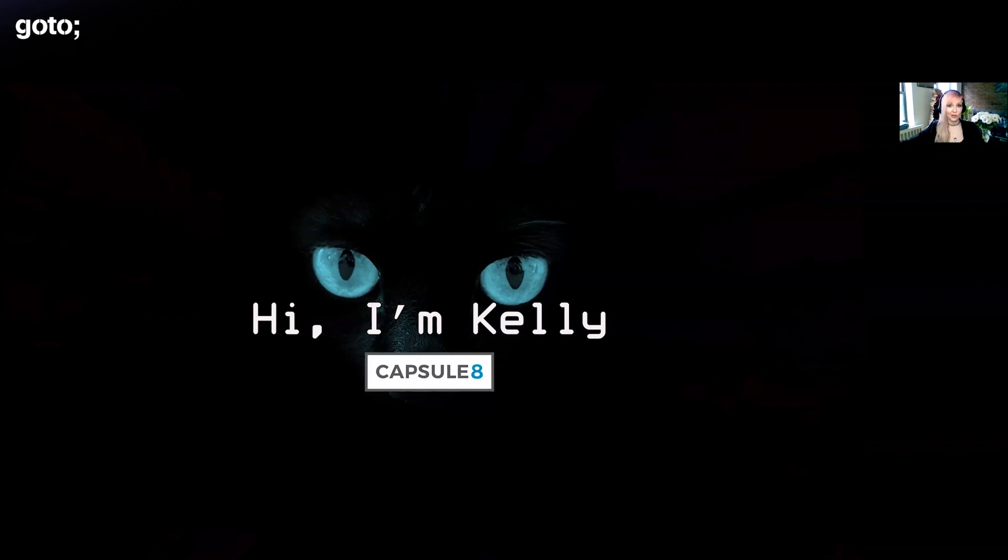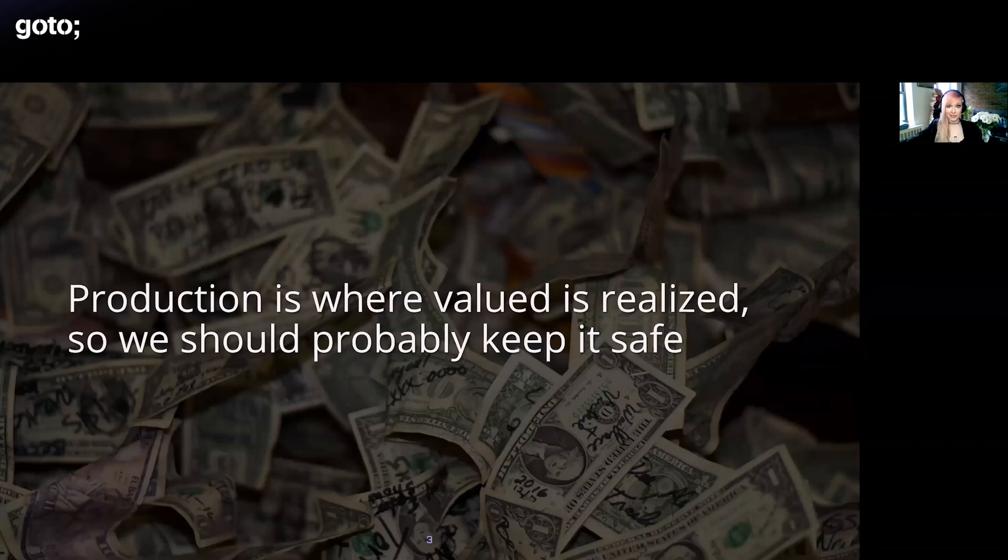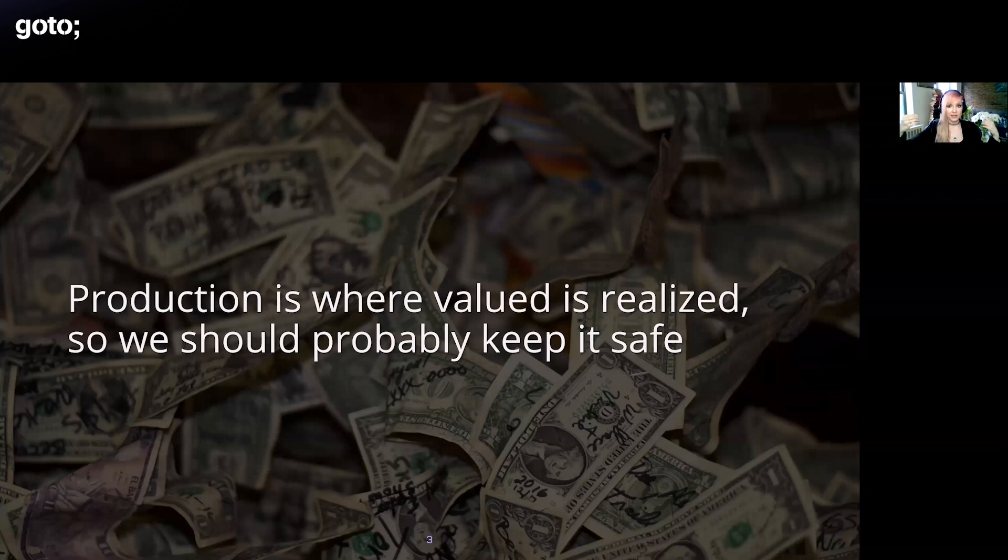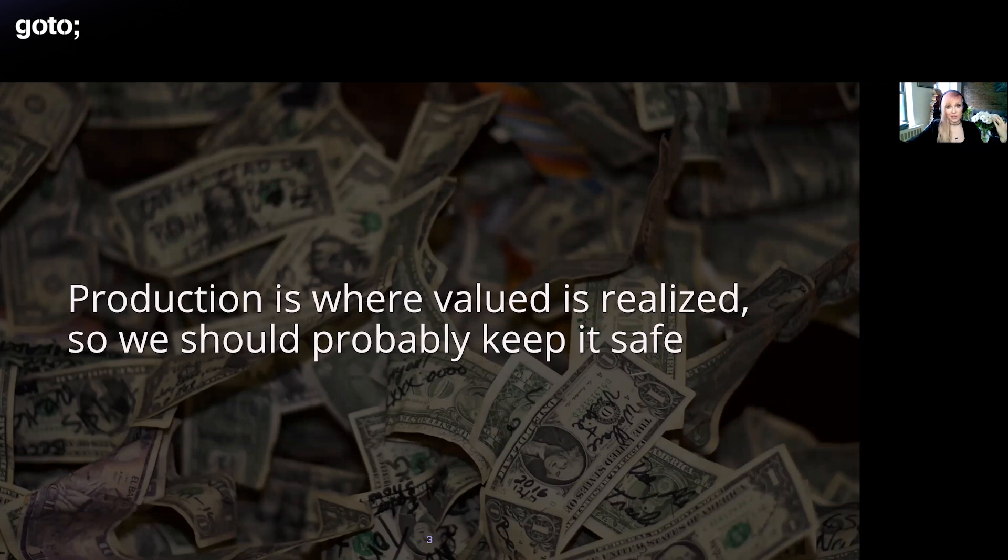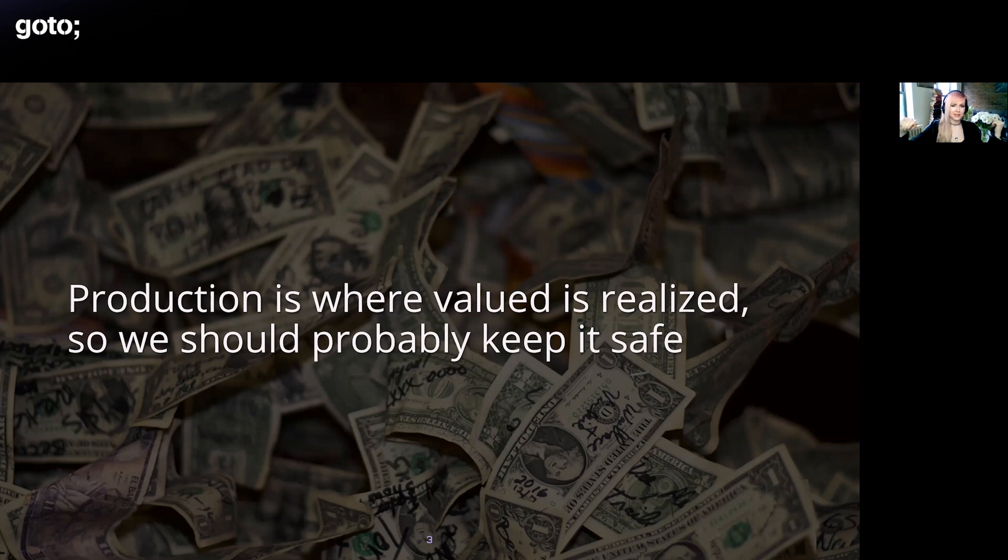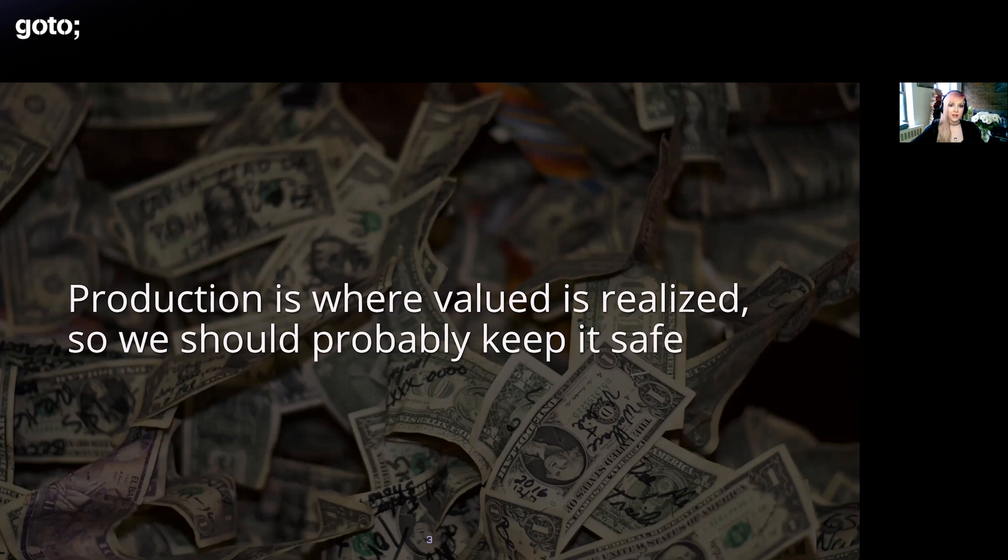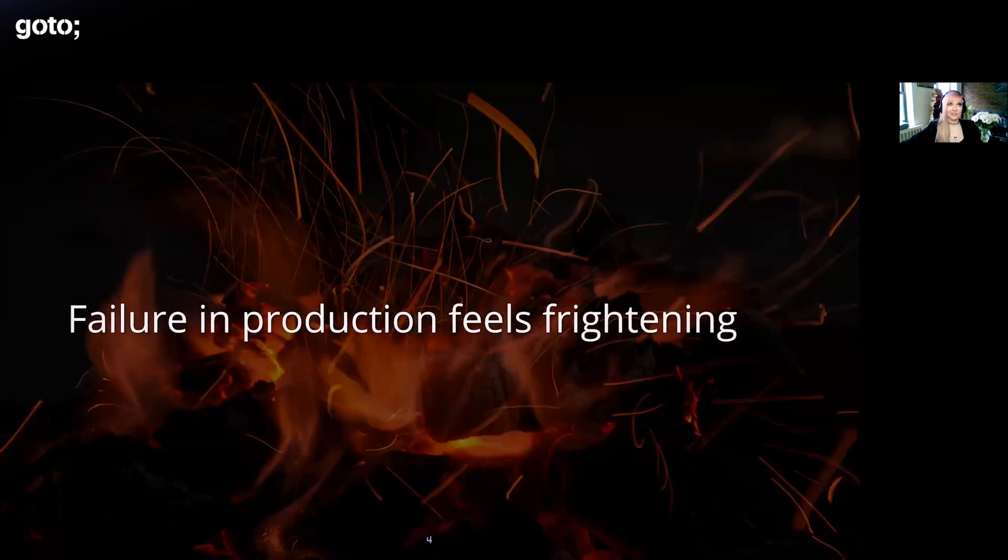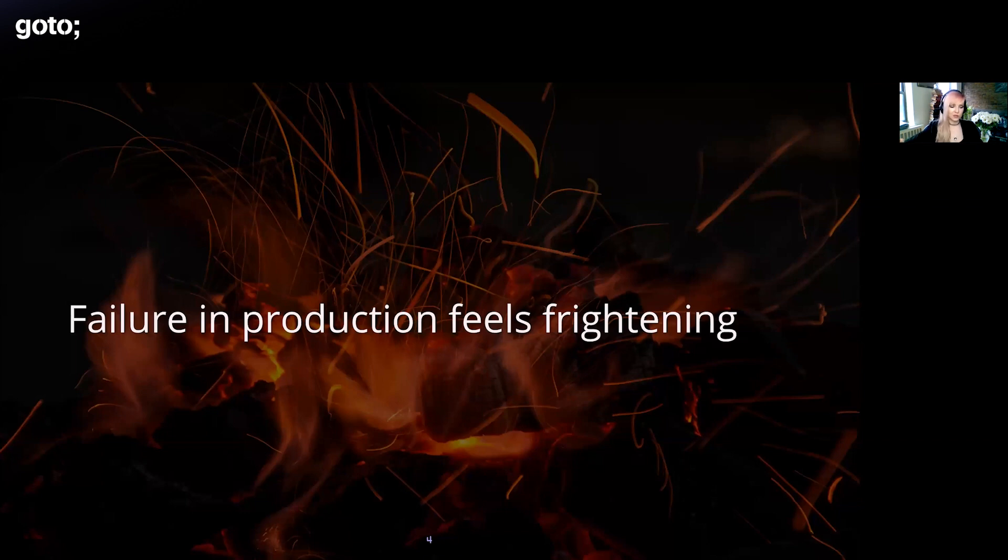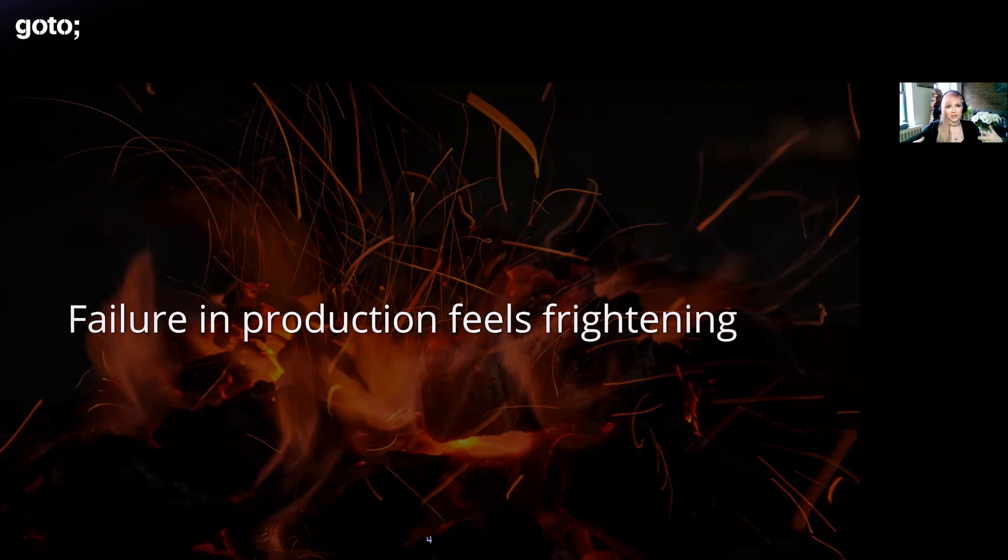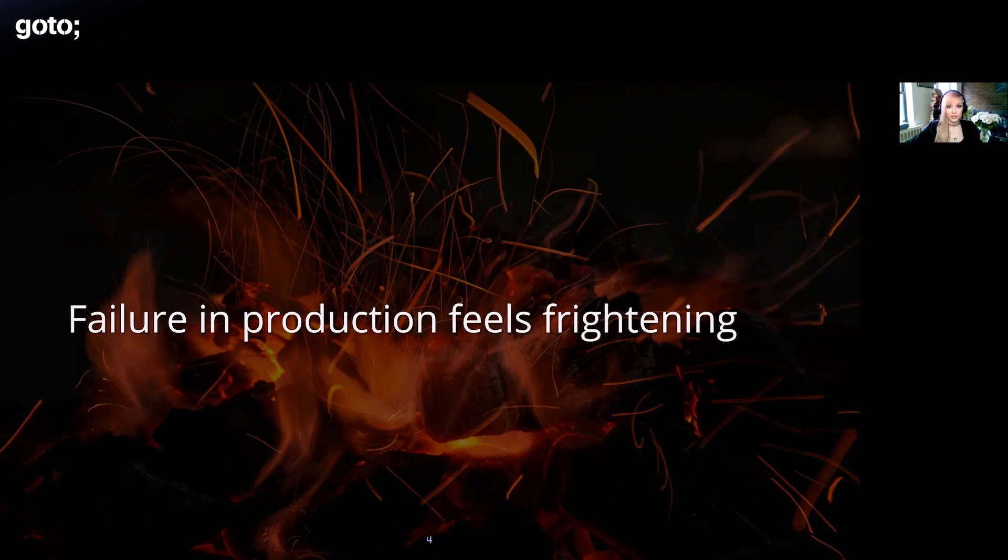What are we talking about today and why is it important? Everyone on the call understands the importance of production systems, but ultimately it's where we can actually realize value from all the software engineering and development that we conduct. As Andreessen said, software is eating the world. Every industry is starting to become like a software delivery company, so we should probably keep these systems safe. Failure can feel extra scary if it's in some production service that's customer facing, because failure there can lead to directly missed revenue, refunded credits, and more abstract things like loss of reputation or loss of trust.